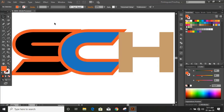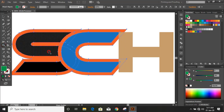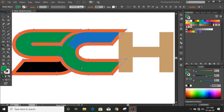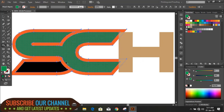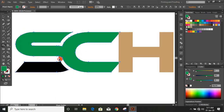Now select them and take the Shape Builder tool and make a shape here. Now let us join the upper portion as well. Press the Alt key and move it to delete those areas. When you press Alt key and use the Shape Builder tool and move it, the things will be deleted.